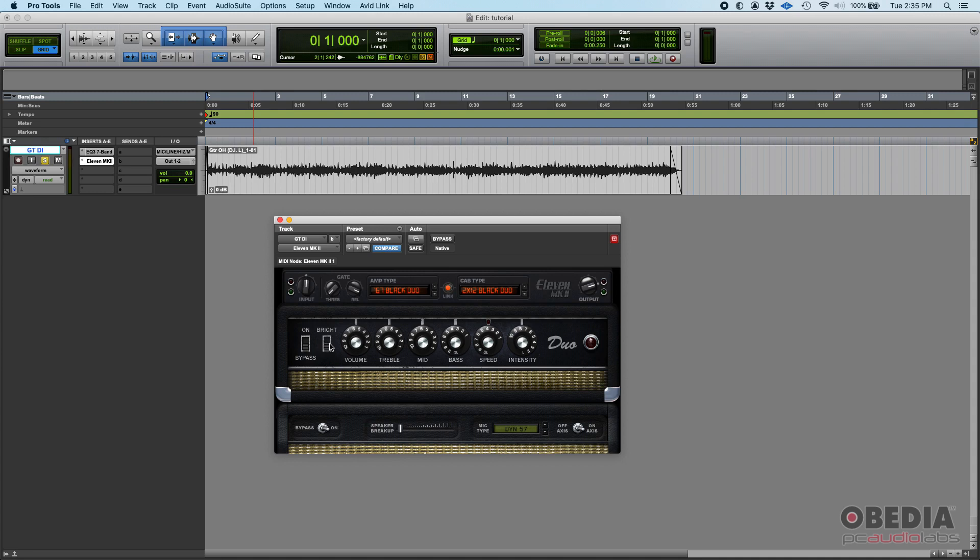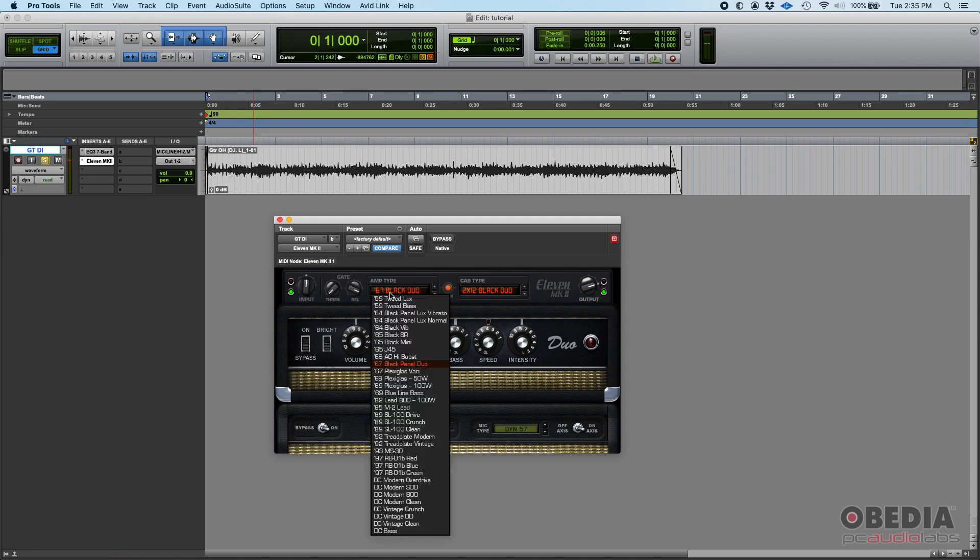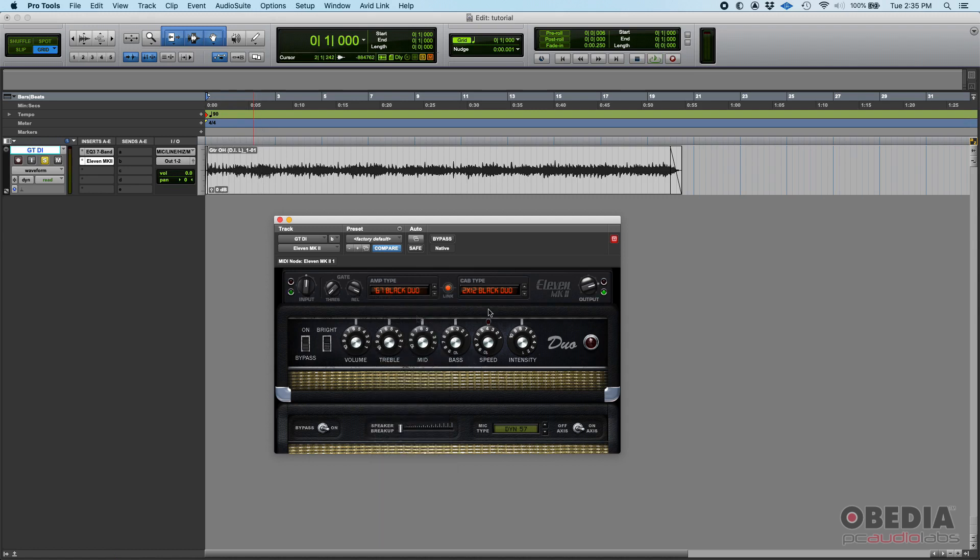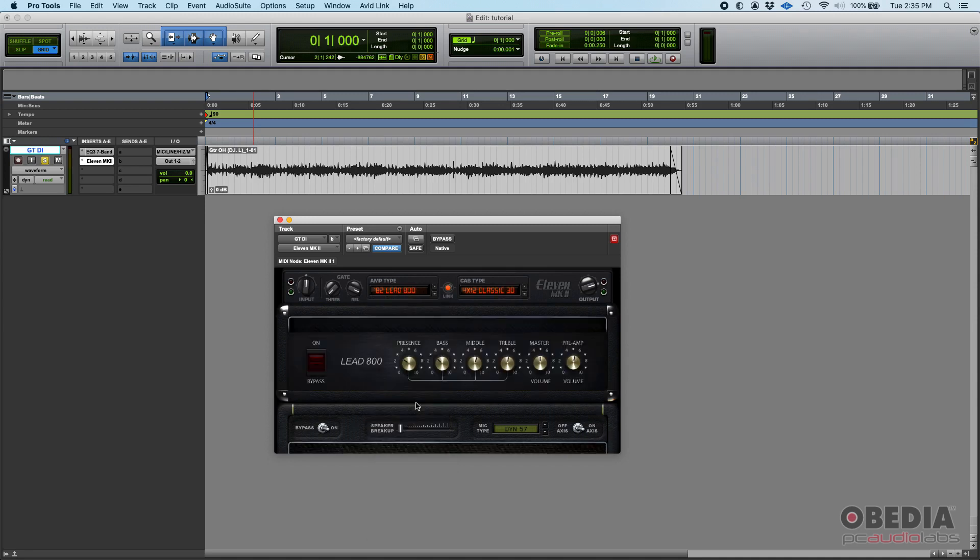If you're playing and then you go bright, it's a little brighter. These two amps I showed you are kind of cleaner amps. You can also go into the distorted side of things and select, for example, a Lead 800.